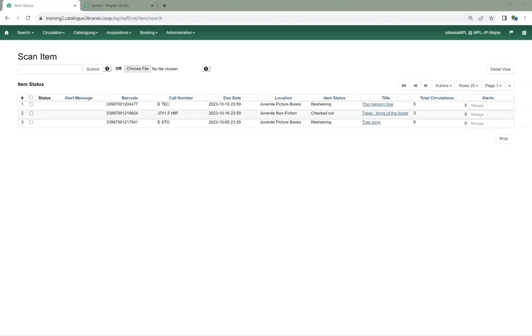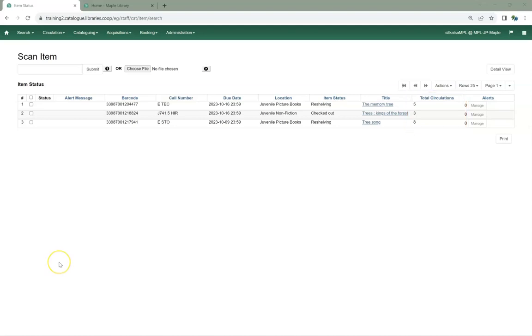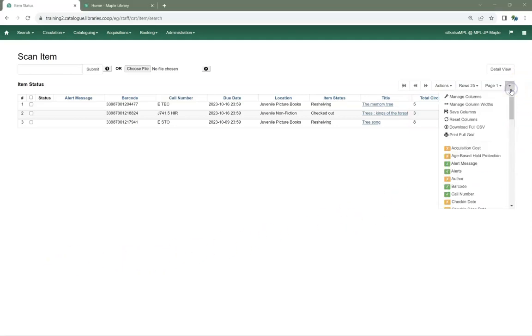The Item Status screen in List View now has a column for total circulations. This means you don't need to flip back and forth between the list and detail views to see this information. You can add the column using the Column Picker. Don't forget to save your columns if you want the column to display by default.